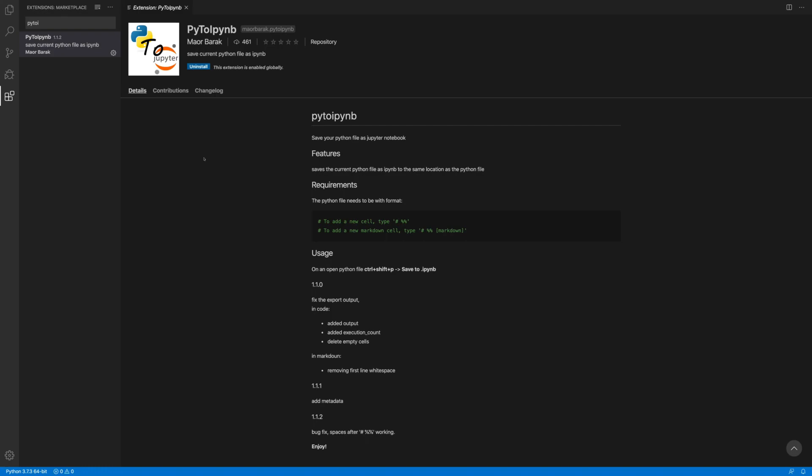There is another way without installing this. What you need to do? You just need to save the current Python file as IPYNB, which is IPython extension and NB is the notebook extension. This is the best way which I have to learn this extension, right?